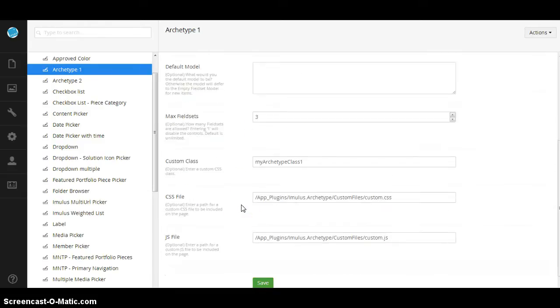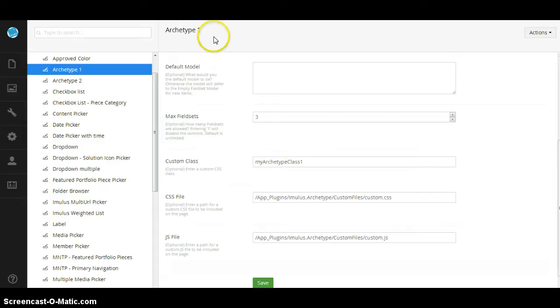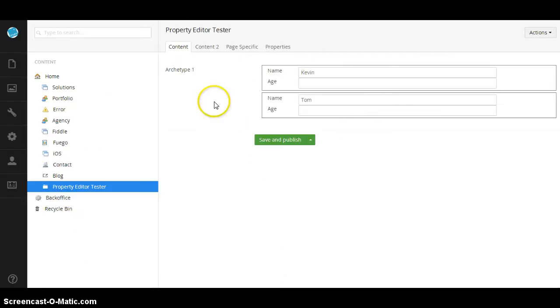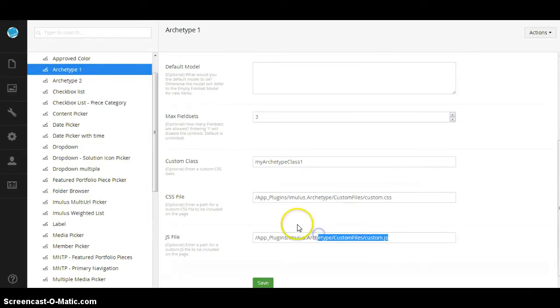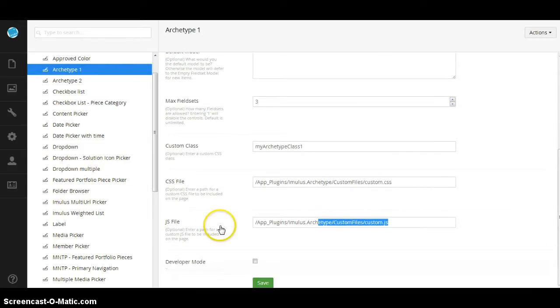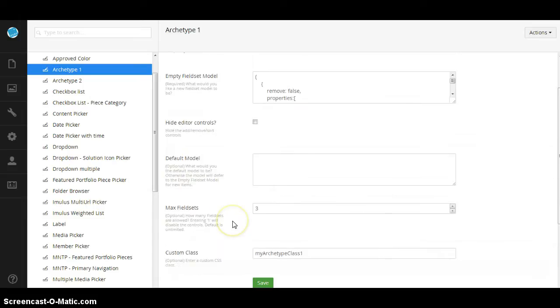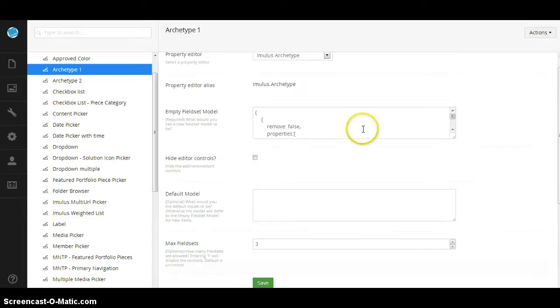Let's go ahead and unlock it and look at some of the other things. I can pass a custom CSS class to my archetype and that applies to the overall archetype. That way you have a handle and you can use a custom CSS file or a custom JS file and target those if you want to.